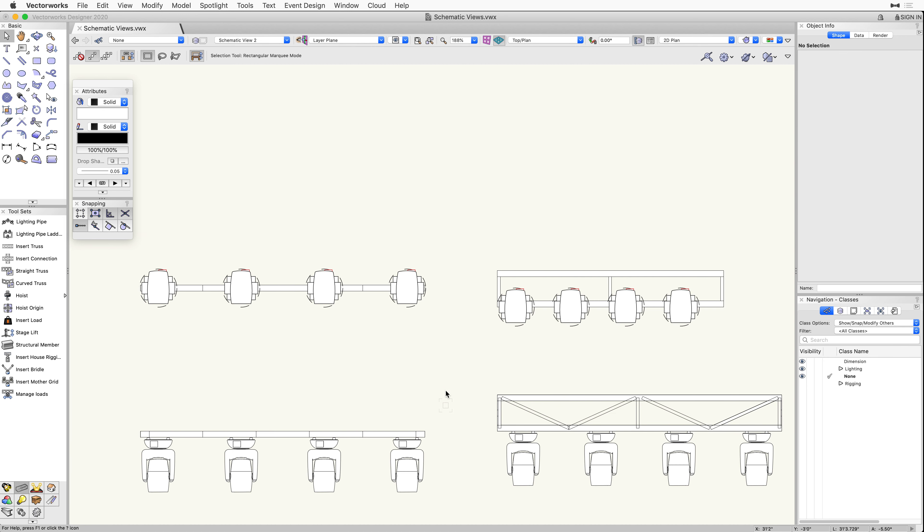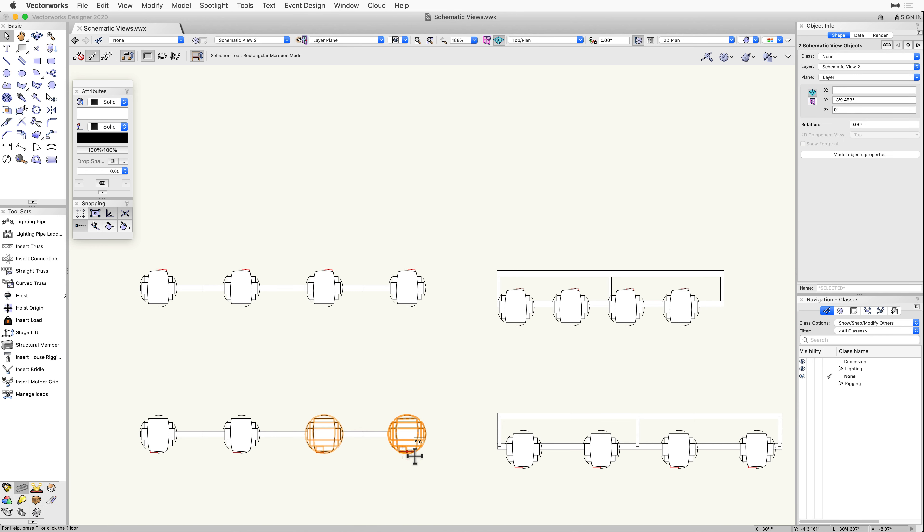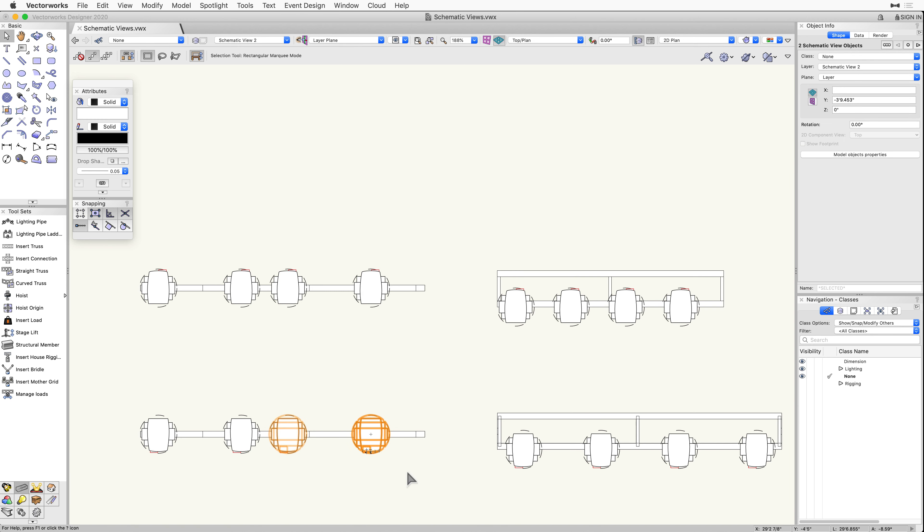Then, with the object selected, we can select the New View from the 2D Component View drop-down menu in the Object Info Palette.